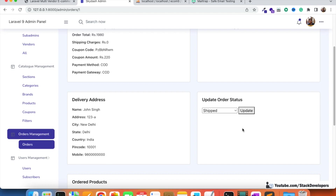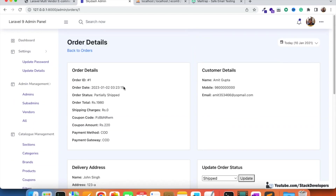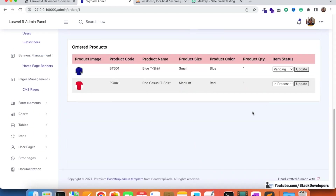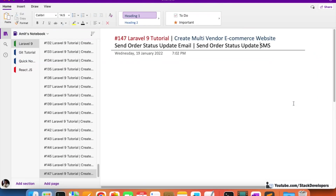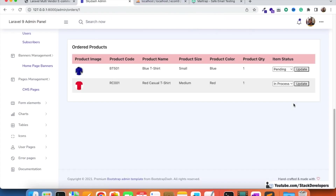We will send the email as well as the SMS to the customer every time when the status updates, whether it's for the complete order or for the item status. In both cases we are going to send the email to the customer. So let's start.